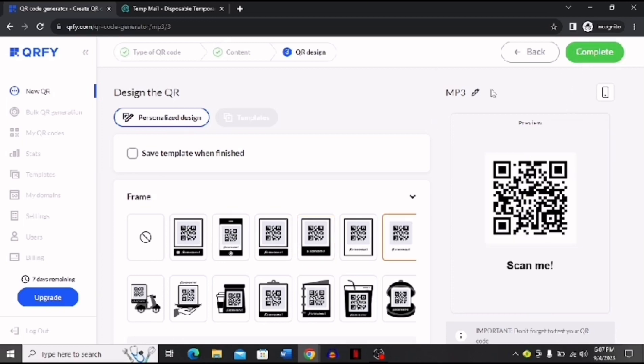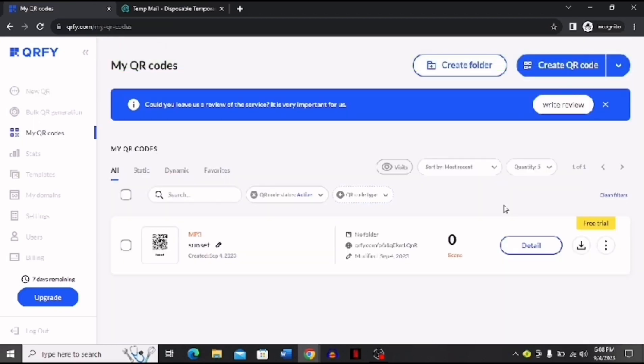You can rename this also, and now you have to click Complete. Now here you can see that this was my free trial and my QR code is ready. And now you can see that I can also download this QR code and use it.